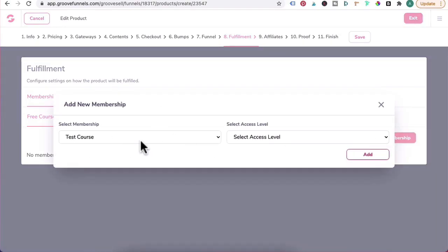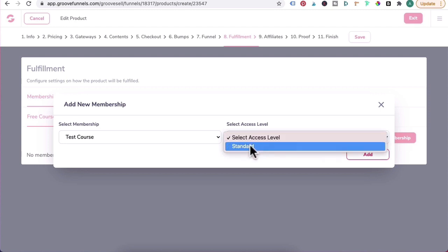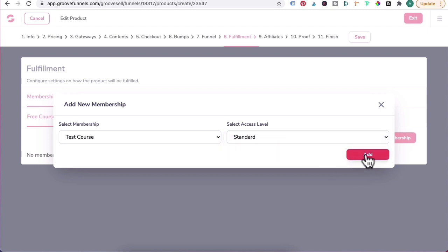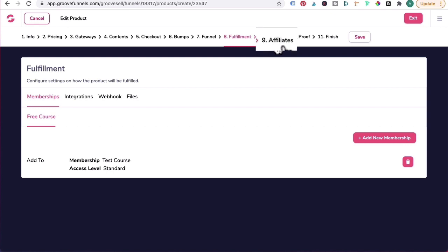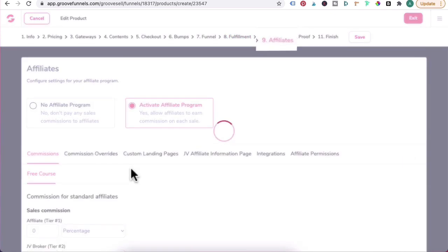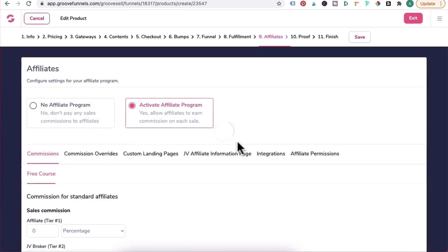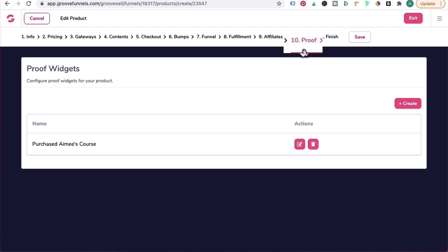Under eight, Fulfillment, you want to click on Add New Membership, select the membership for your free course, assign the access level, click on Add. Now guys, because I'm editing an existing product funnel, for you you would have Save and Next to go to the next step. Nine, Affiliates - I'm not activating an affiliate program for that.